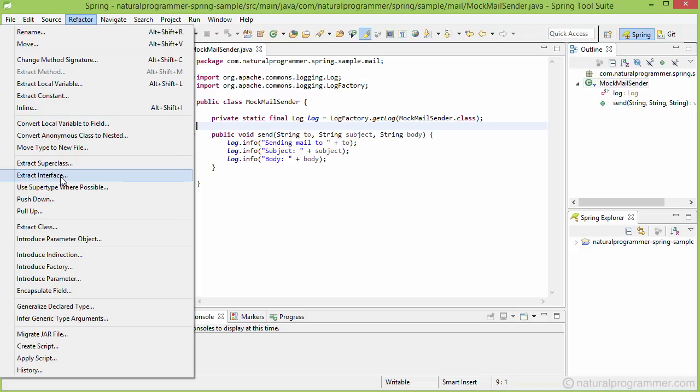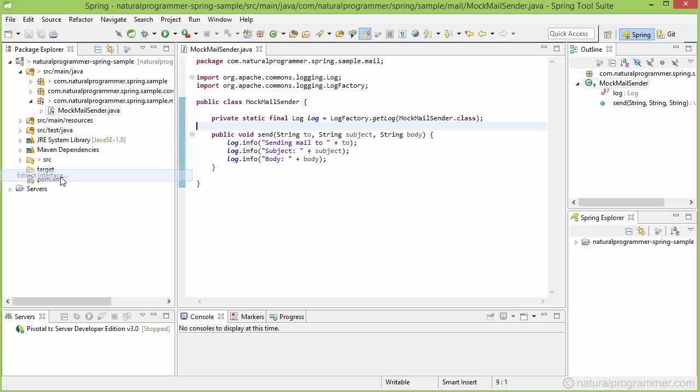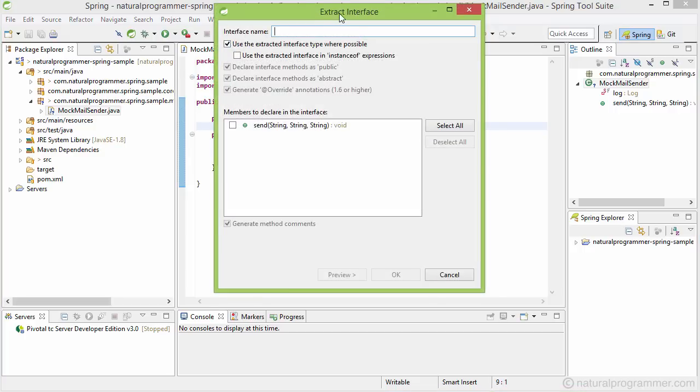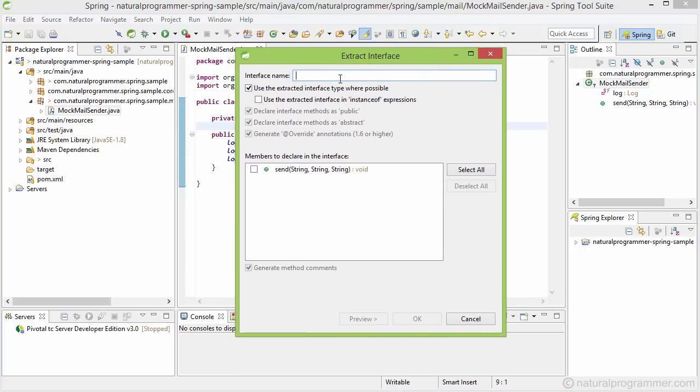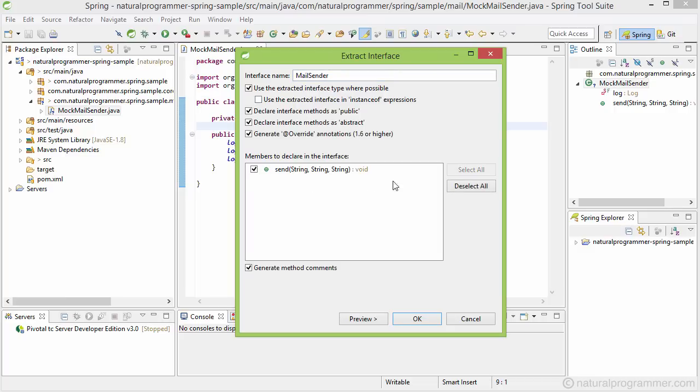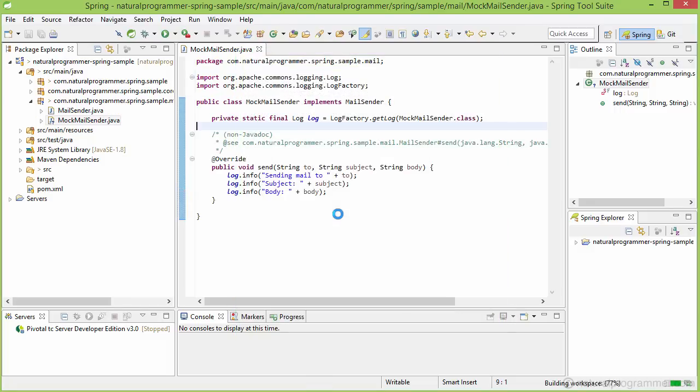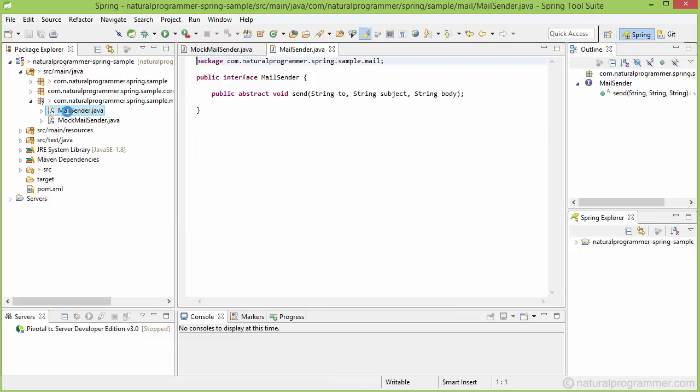And for that I am going to use this extract interface option. Let me give the name of the interface as MailSender and this is the method for which I am going to extract the interface and let me press ok. So here we have got this interface ready.